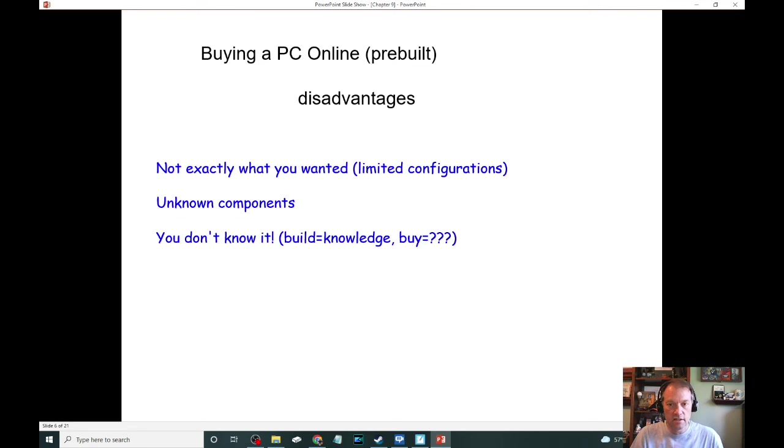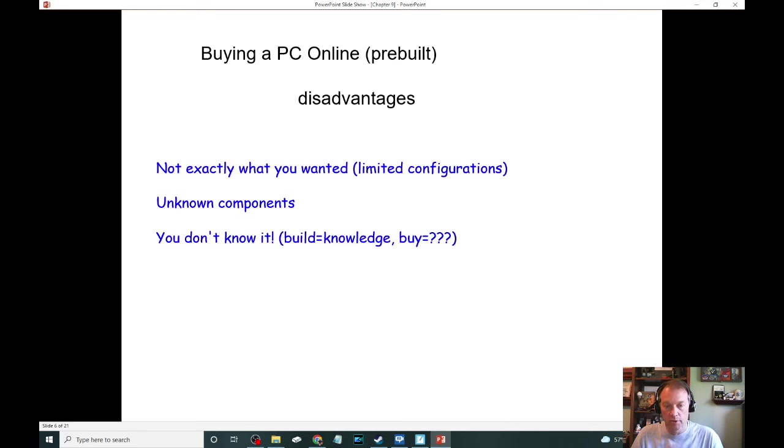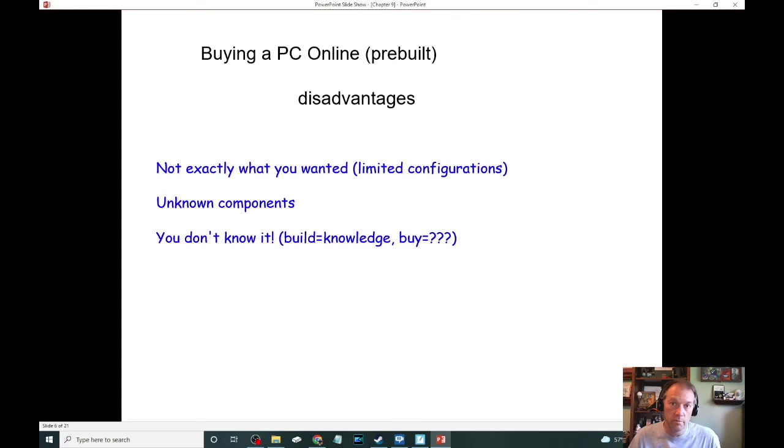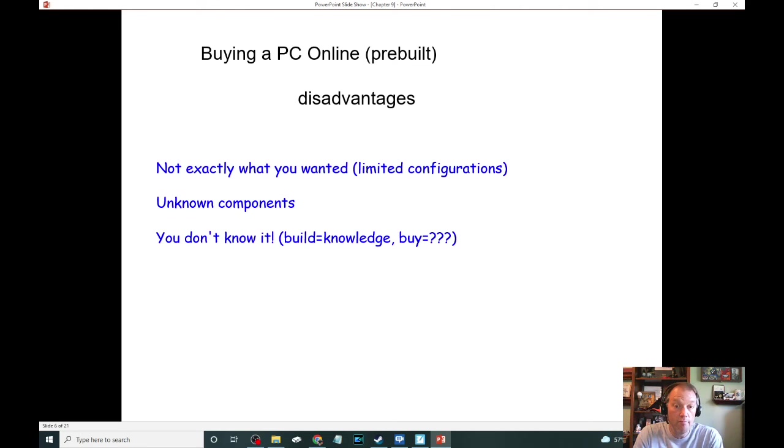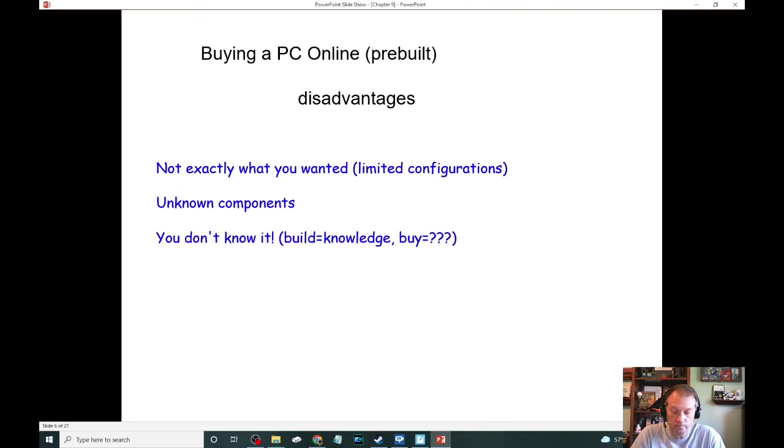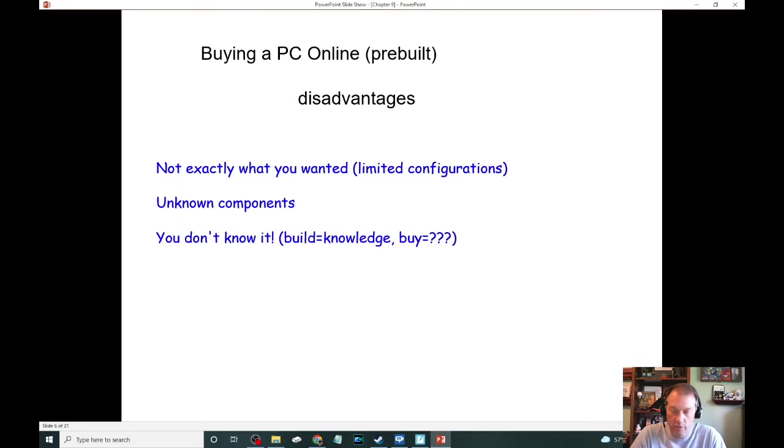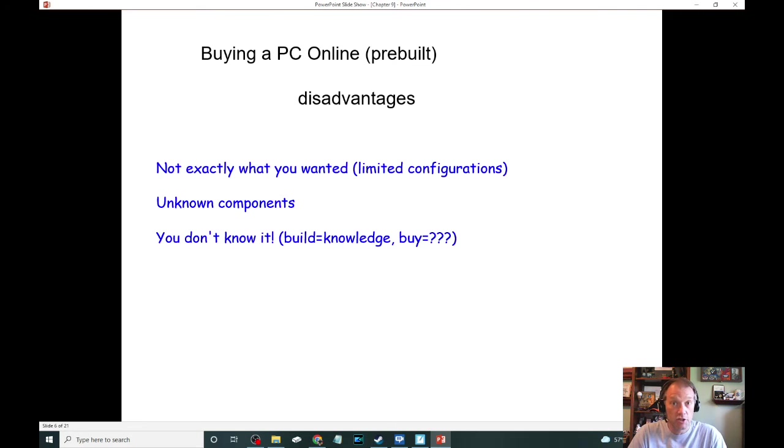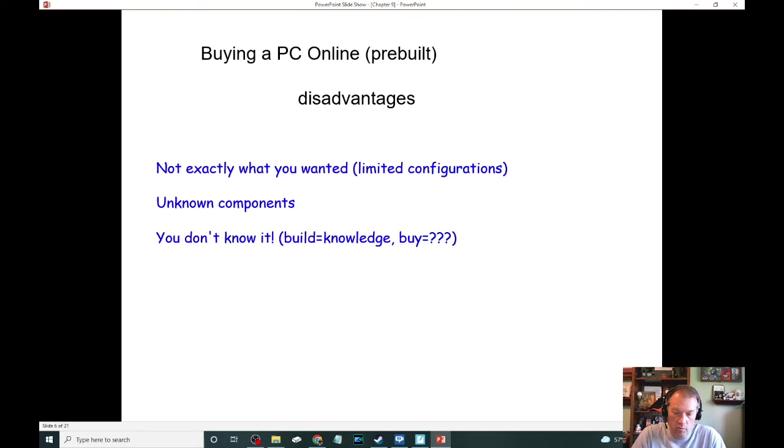The second disadvantage of an online prebuilt PC is that in many cases, you do not know what the components are that came with that PC. You may know what some of the components are. Usually you're always going to know the CPU make and model, and that's usually the only one that's included everywhere. You will most likely know how much RAM is on the system, but you don't always know what the speed of that RAM is.